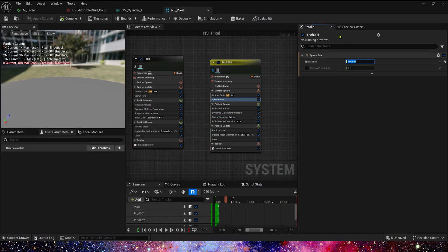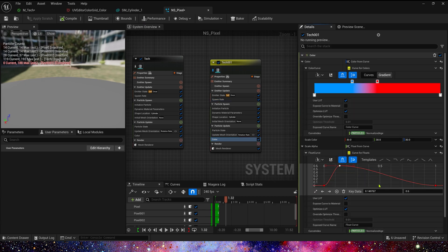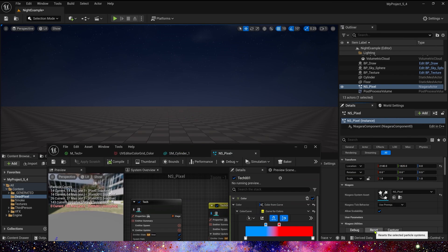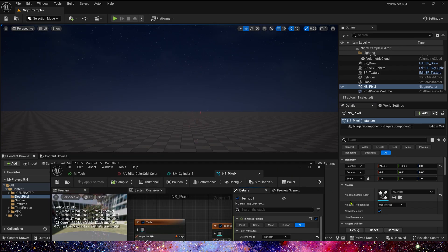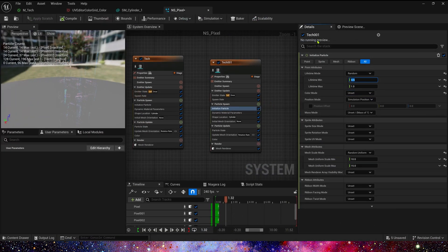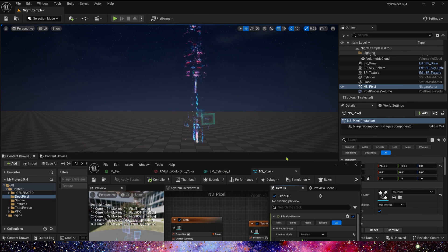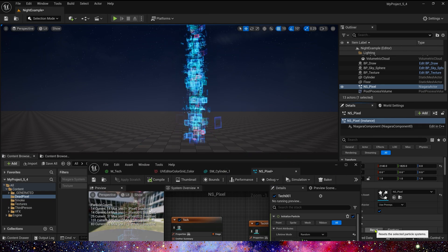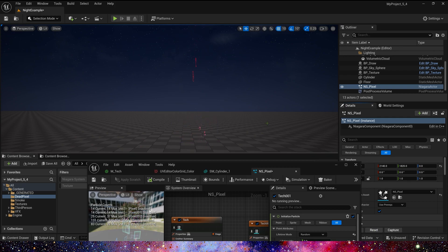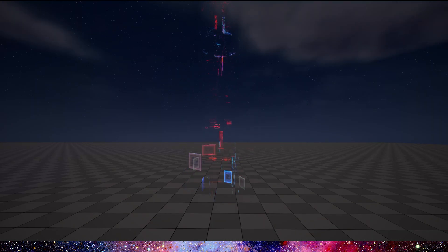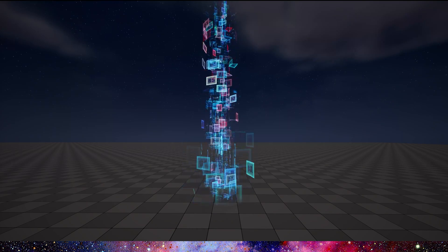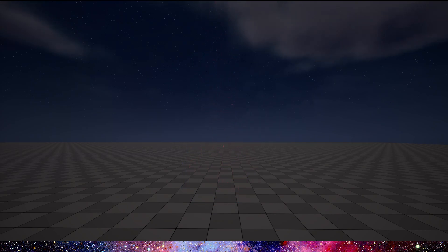Let's modify spawn rate to 500. Color scale alpha max value should be 0.4. Maybe the lifetime should be longer — let's modify lifetime to 3 to 4. Yeah, that looks great. That's all for this video, hope you enjoyed it. Bye.